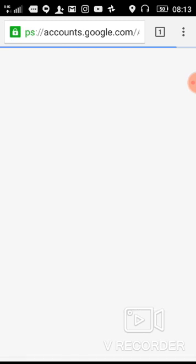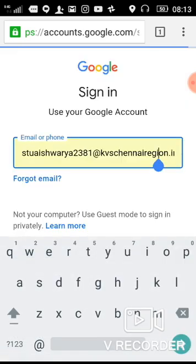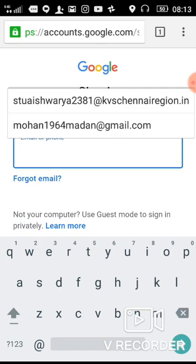Then you just enter your G Suite ID here. Your G Suite ID is given by your class teacher. The ID format is the same for all students, whether from seventh, ninth, or tenth standard. Only your name and admission number change.